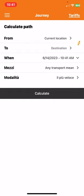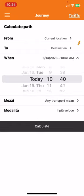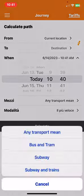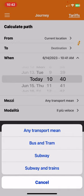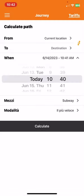And then you have to set when you want to travel and then you have to set the means of transport, so if it's bus or tram, subway, or subway and trains.